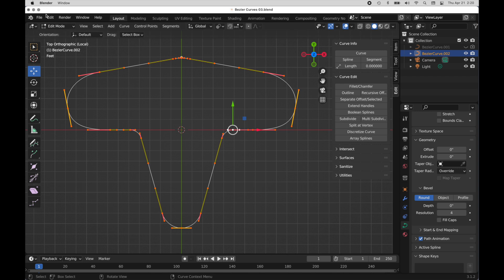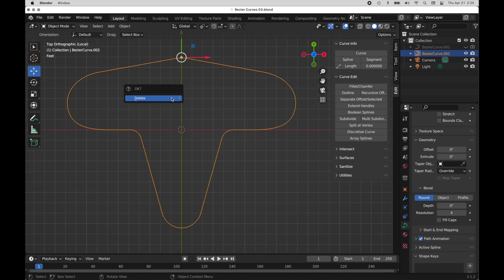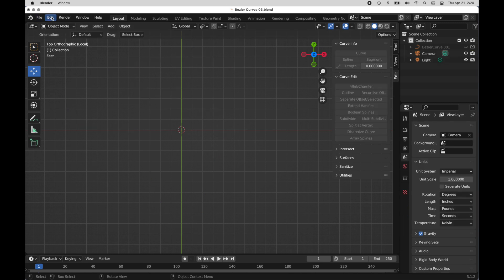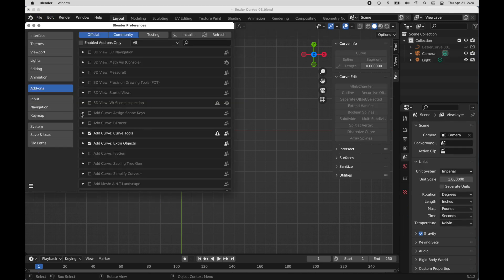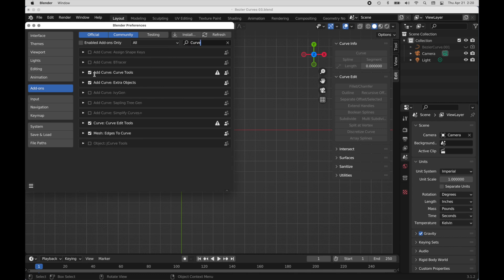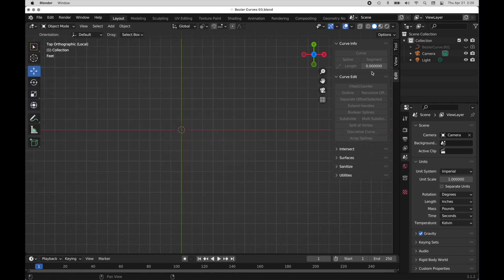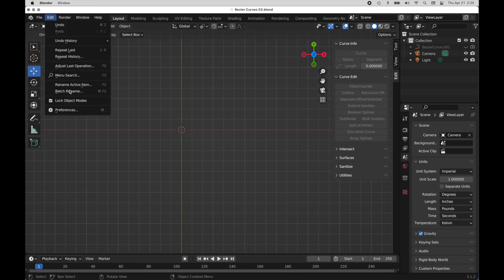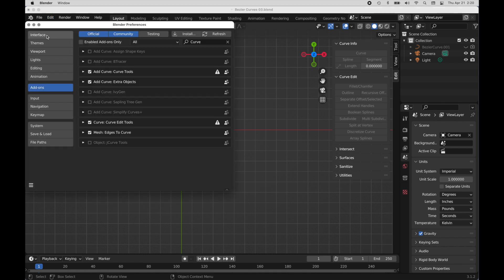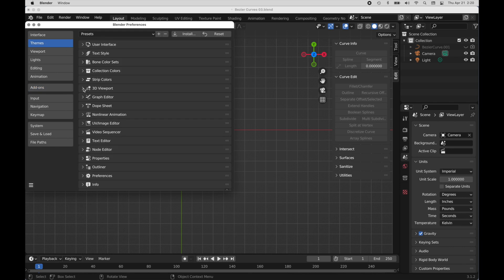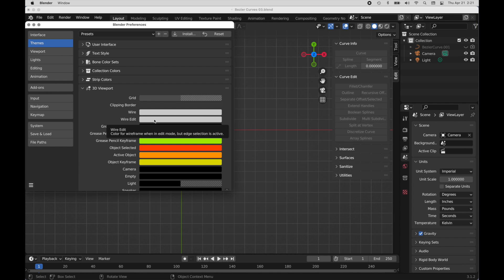I'm going to leave edit mode and tap the X key to turn this off. Before we go any further, come over to Preferences and in the add-ons I'm going to type in 'curve' because we want to enable Curve Tools. You can also enable Curve Extra Objects here. That gives us some extra controls we'll use — it's built in, so all you have to do is enable it. Also, I've made a change to the theme: under 3D Viewport I've made both Wire and Wire Edit white so they stand out a little bit more.